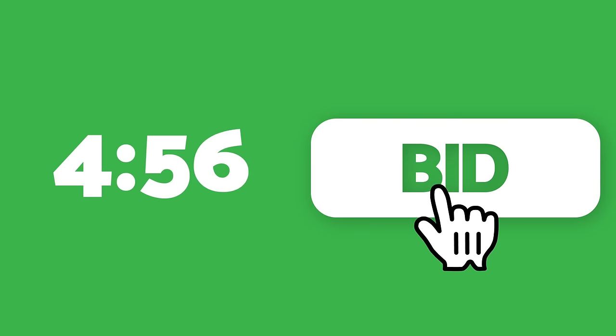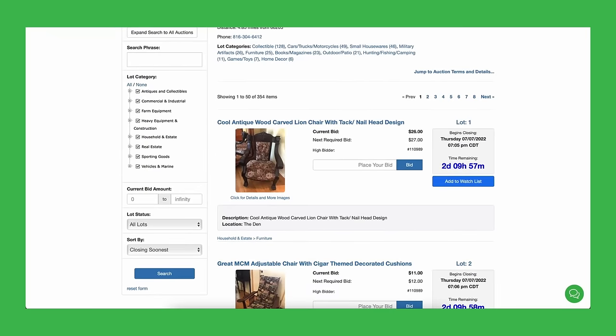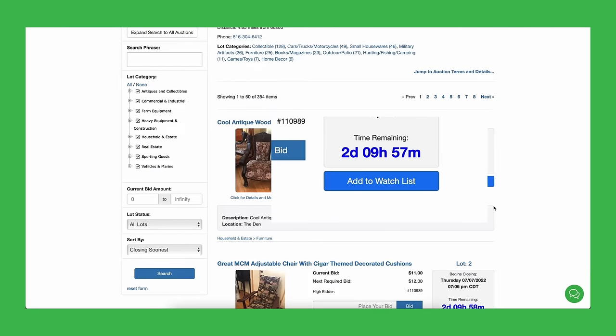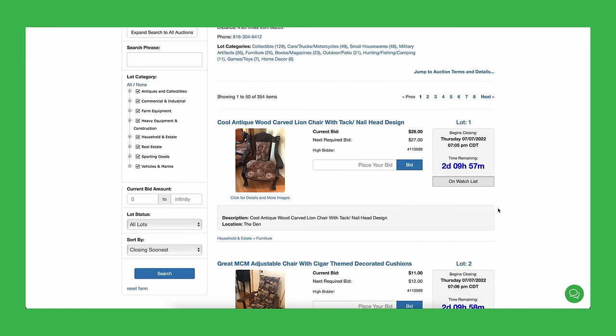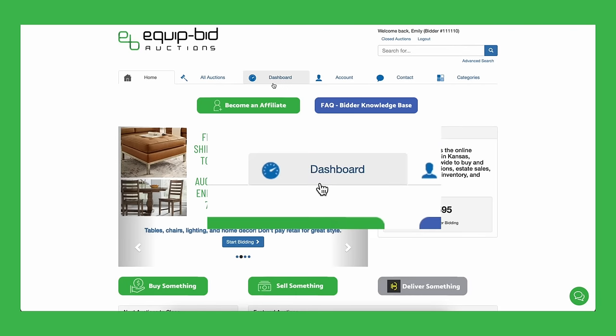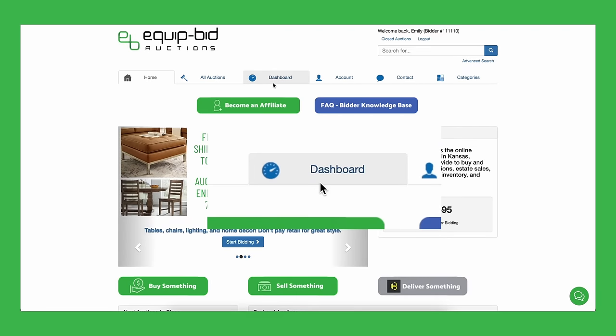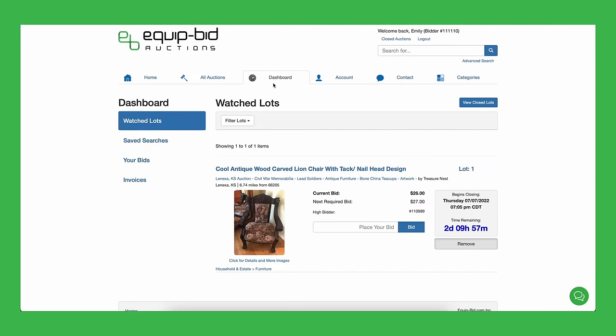Bids cannot be deleted once they're placed, so we've made sure you can always bid with confidence. If you want to save items to bid on later, simply click the add to watchlist button. These items and everything you've bid on will appear on your dashboard under watchlist. You can keep an eye and bid on everything in one place.